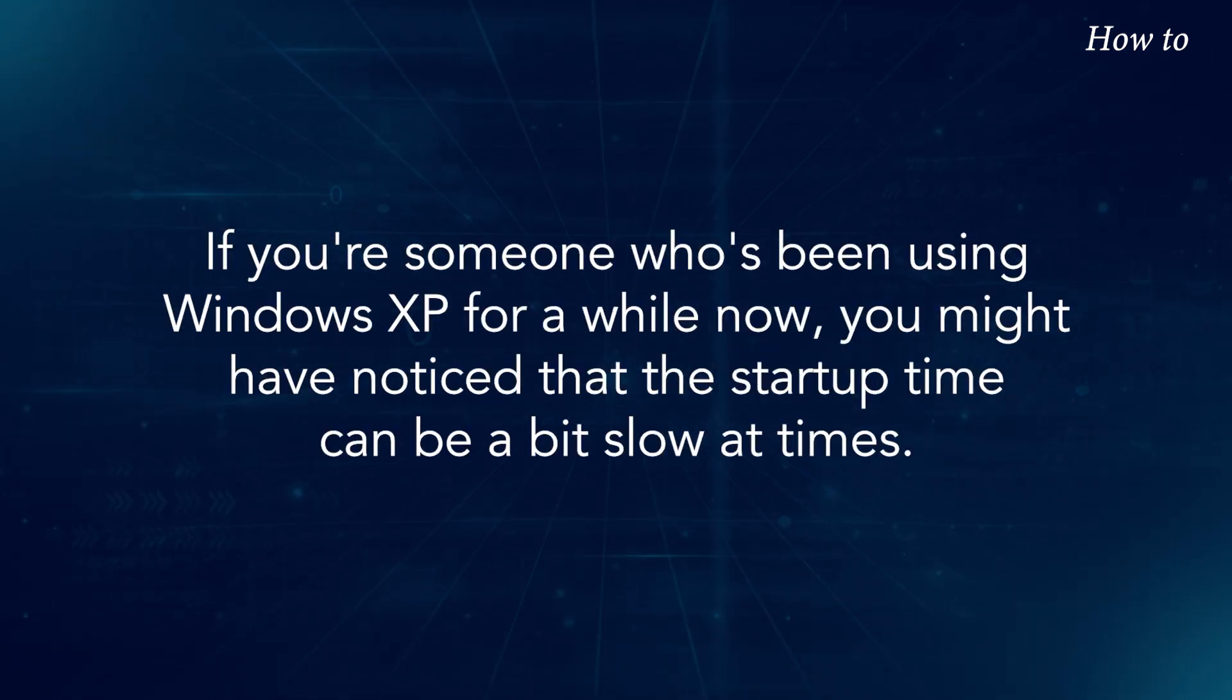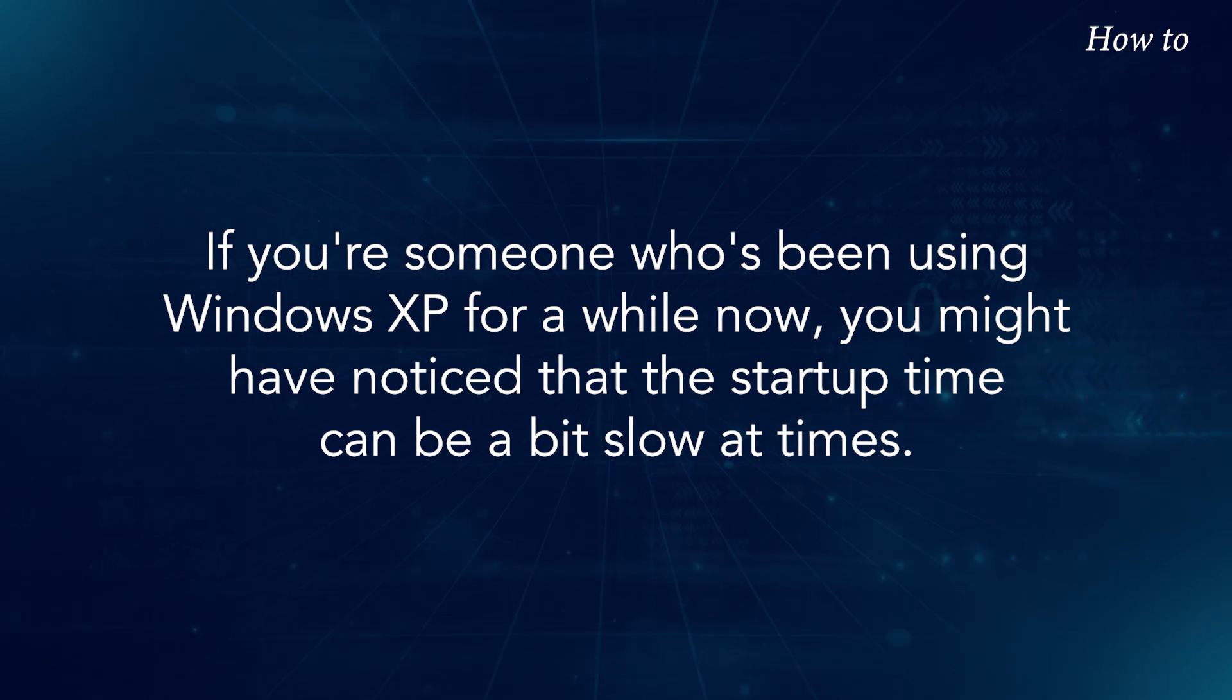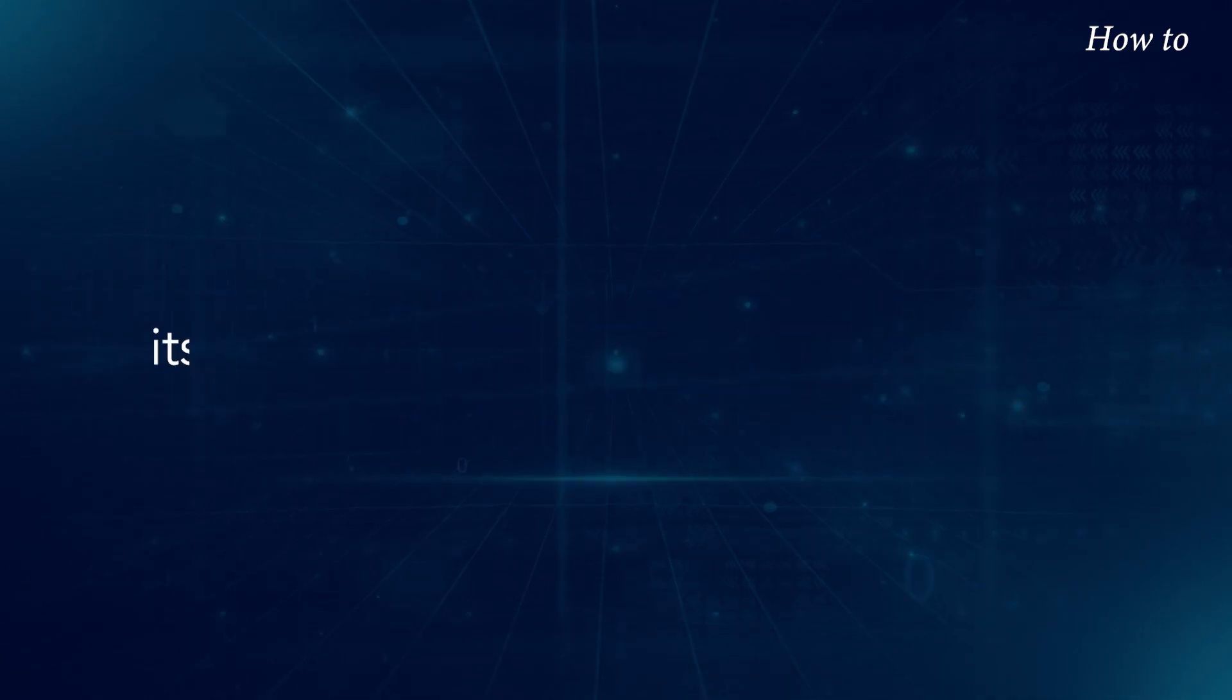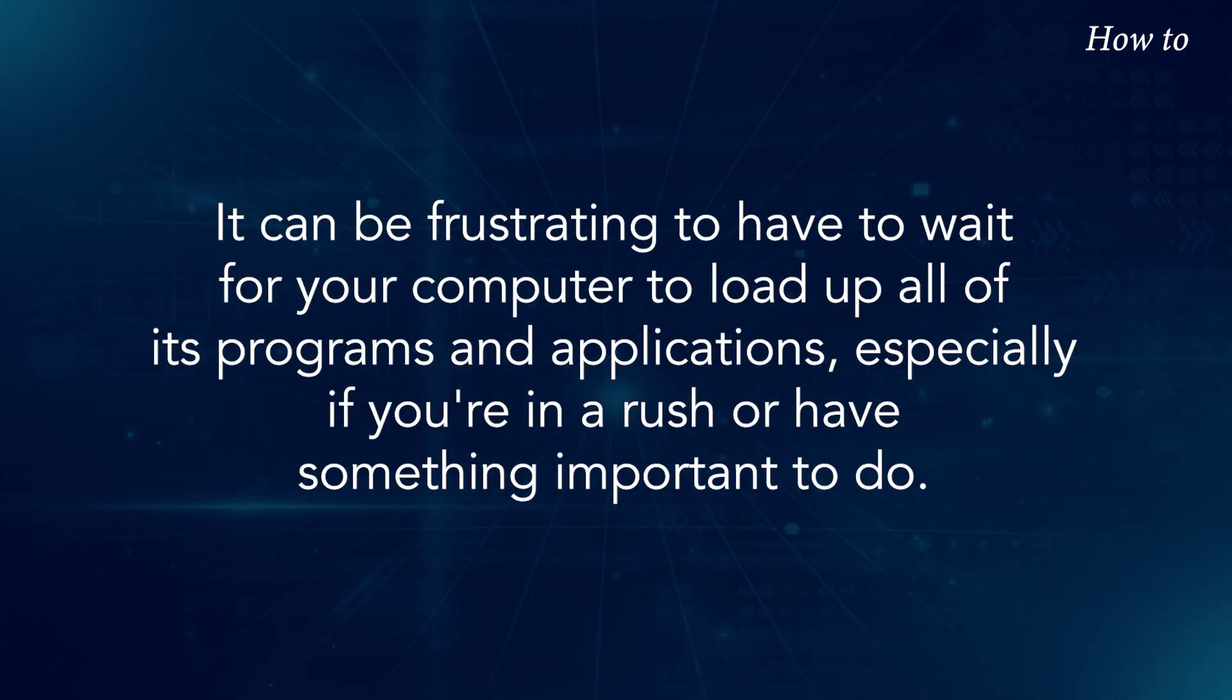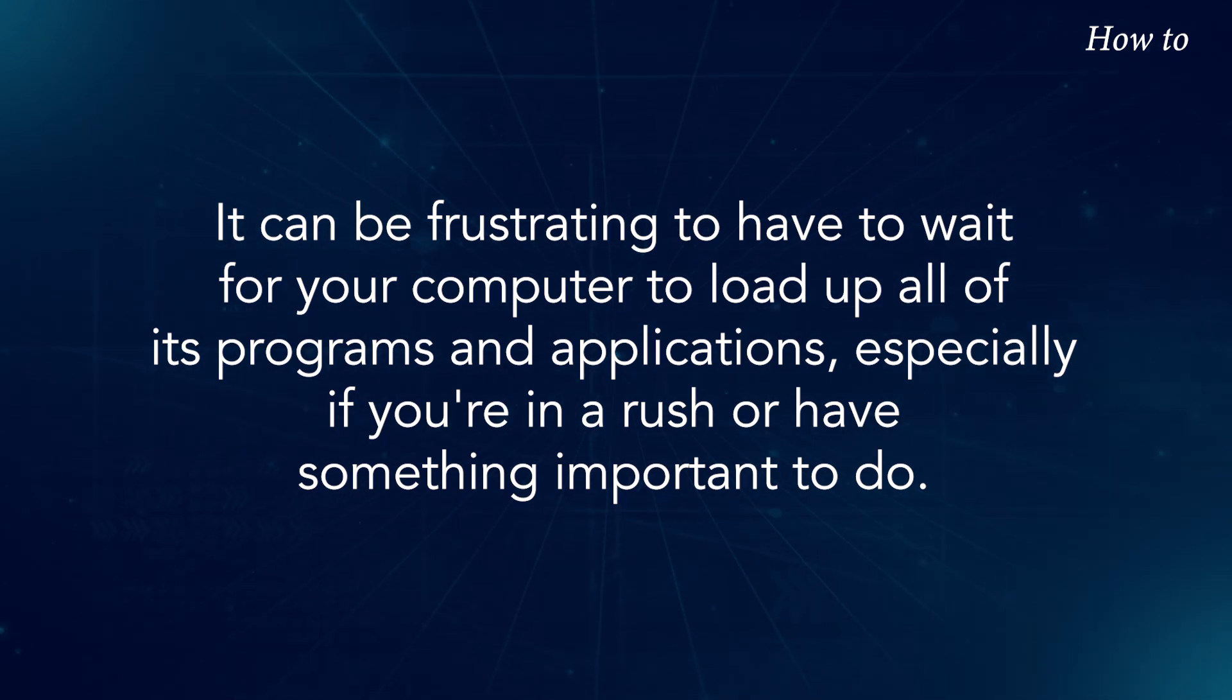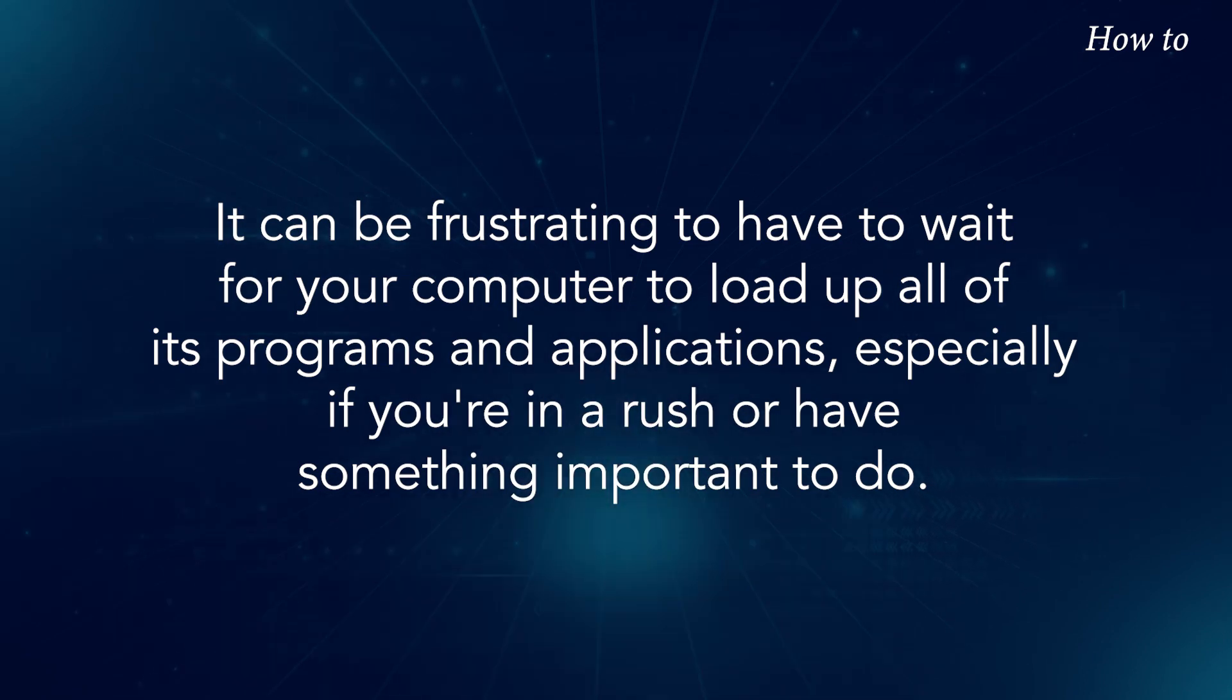If you're someone who's been using Windows XP for a while now, you might have noticed that the startup time can be a bit slow at times. It can be frustrating to have to wait for your computer to load up all of its programs and applications, especially if you're in a rush or have something important to do.